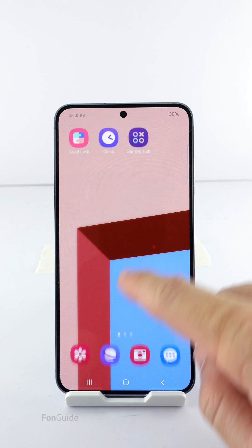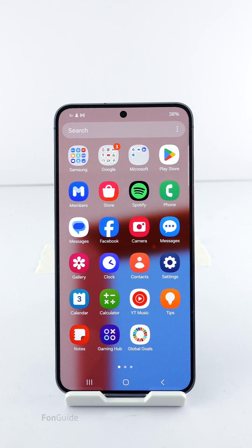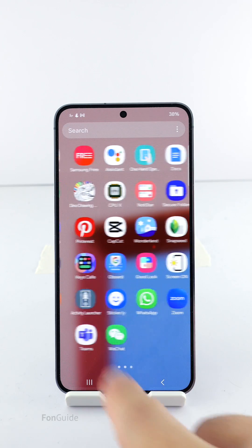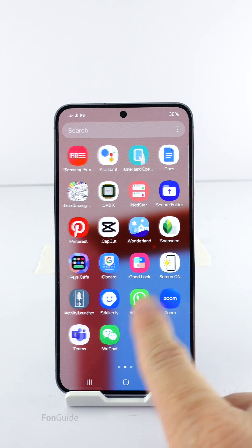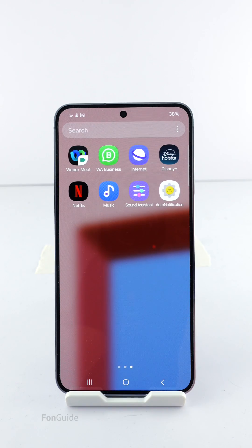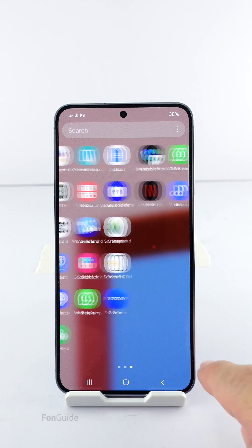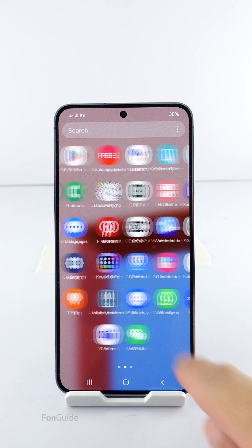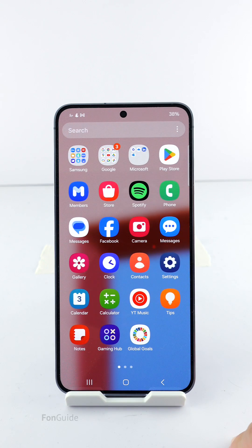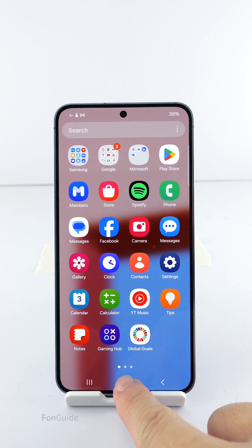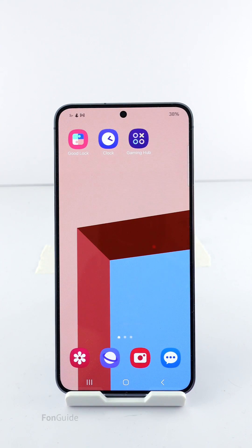A user asked me where the Studio app is on his Galaxy phone. He saw it the other day but now it can't be found in the app drawer. That confirms his Galaxy phone does support the Studio app.